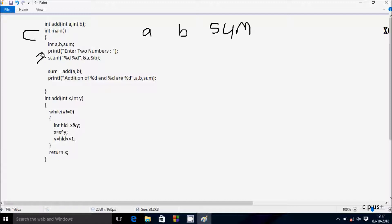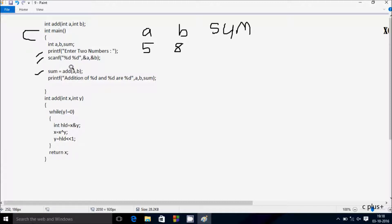Whatever I am going to enter through the scanf function is saved by a and b. I am going to enter a value of five and b value of eight. Hereafter control comes to this point: sum equals add, calling the add function with parameters a and b. So two parameters — a value is now five and b is eight.